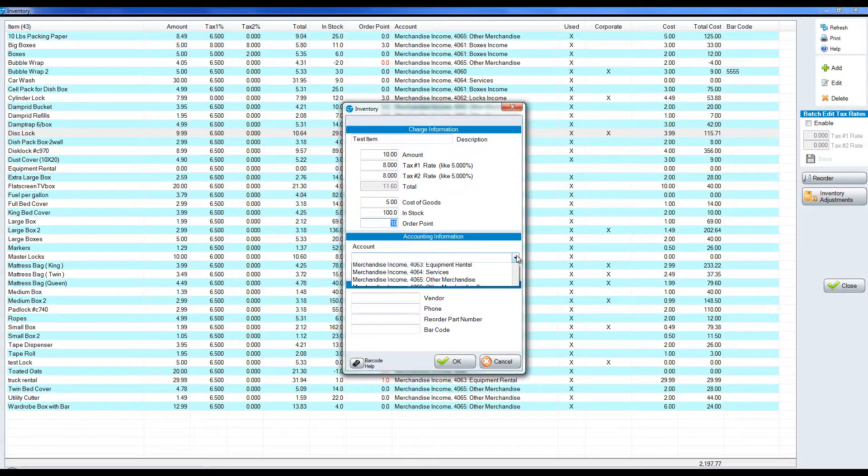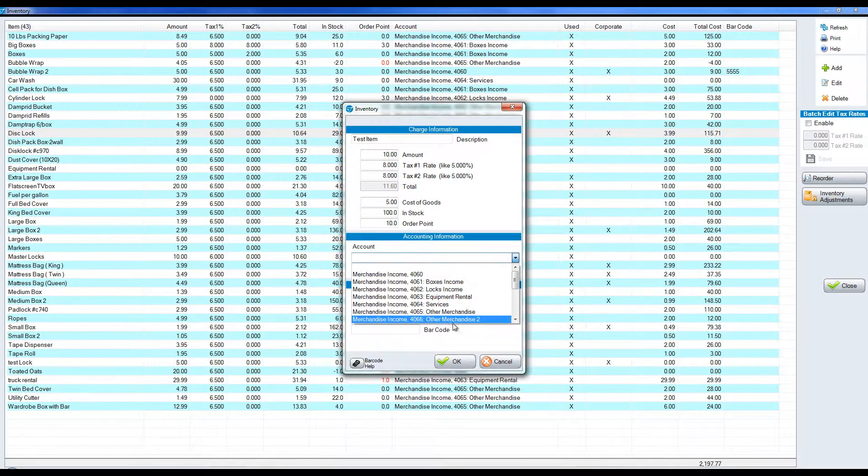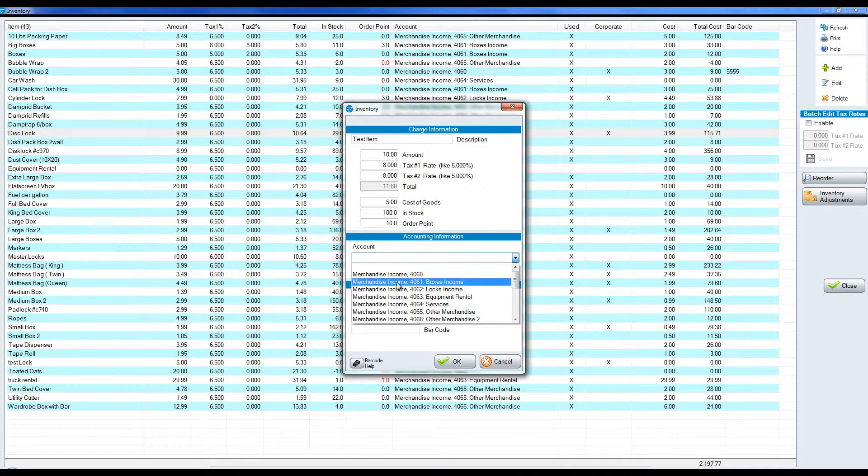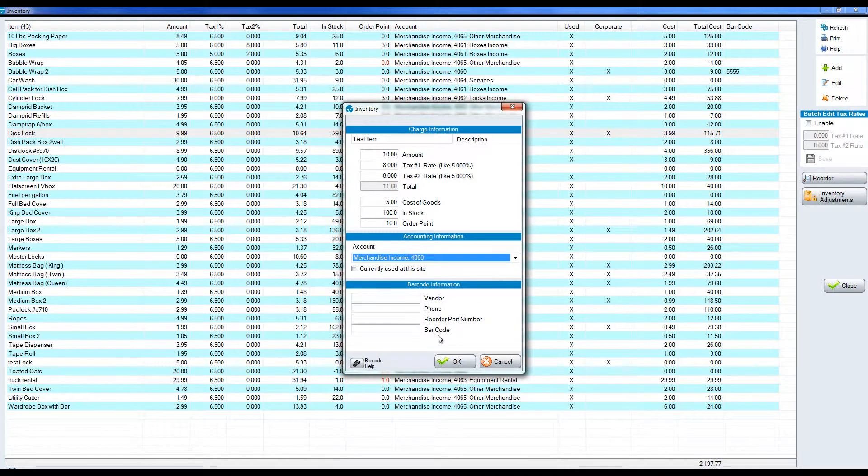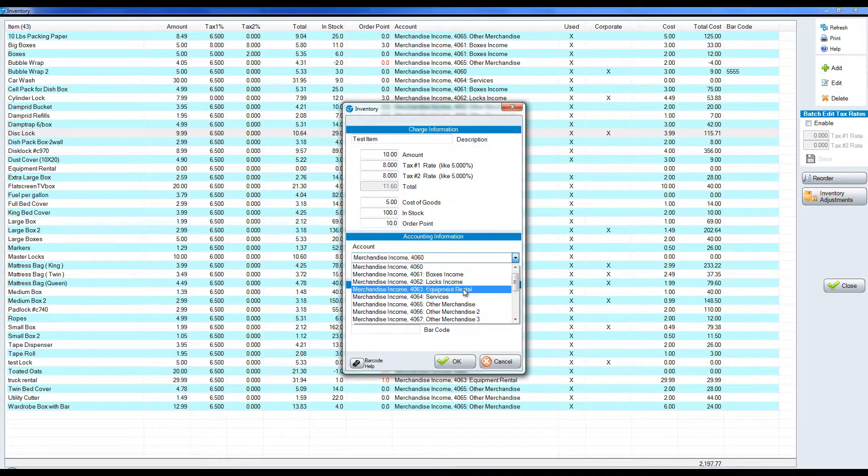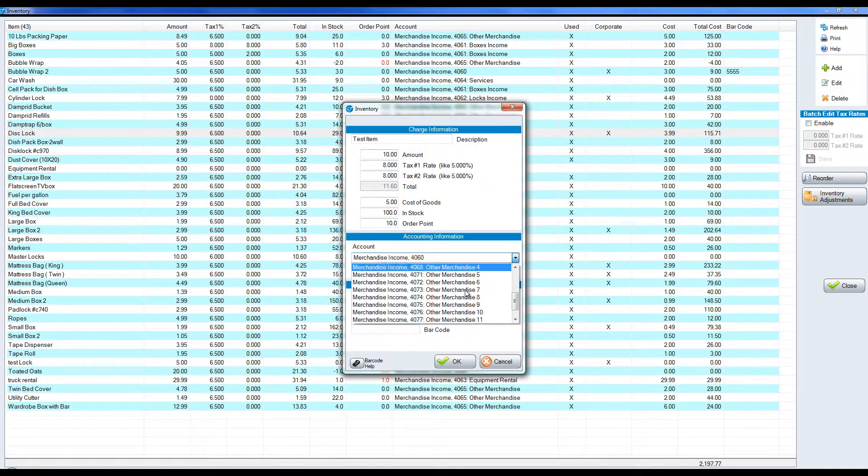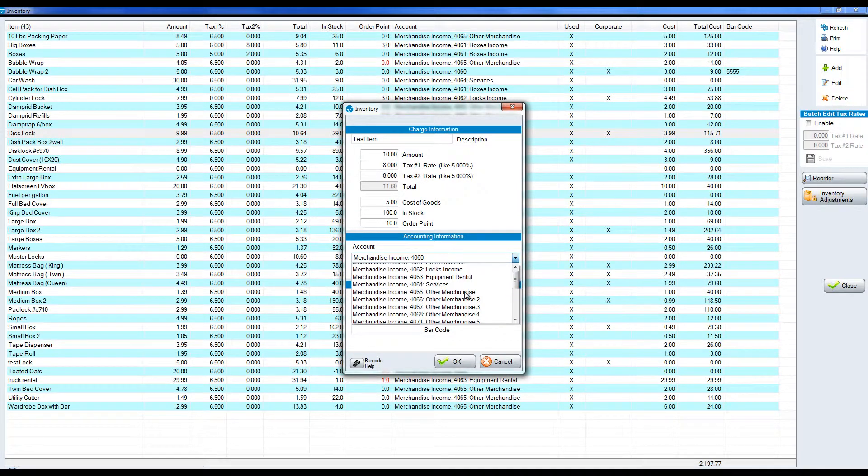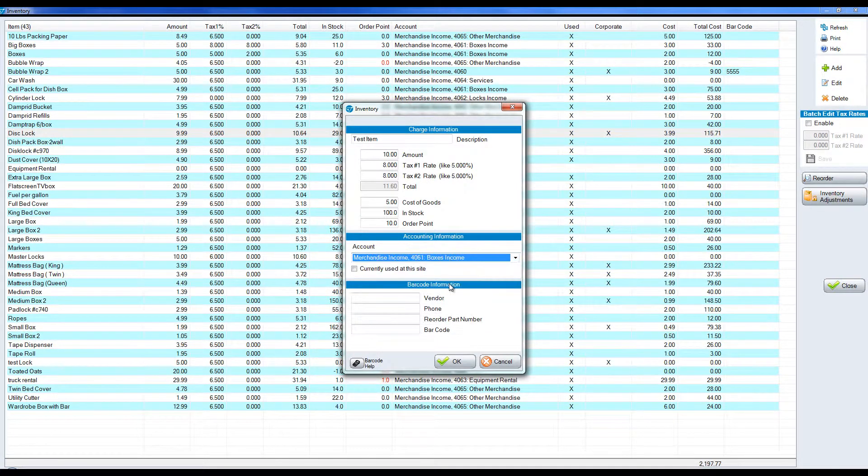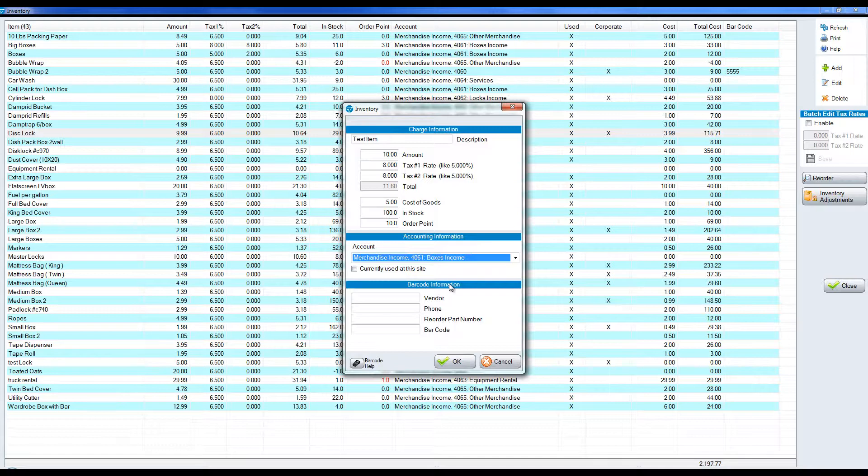For the account, this is the chart of account item, the income item that this will go to for your accounting system. If you're not exporting to an accounting system just highlight the first item, it doesn't matter which one you choose, but know that you can differentiate between different income items. So we can have our own income for boxes, our own income for locks, and down the line for any items on the screen.